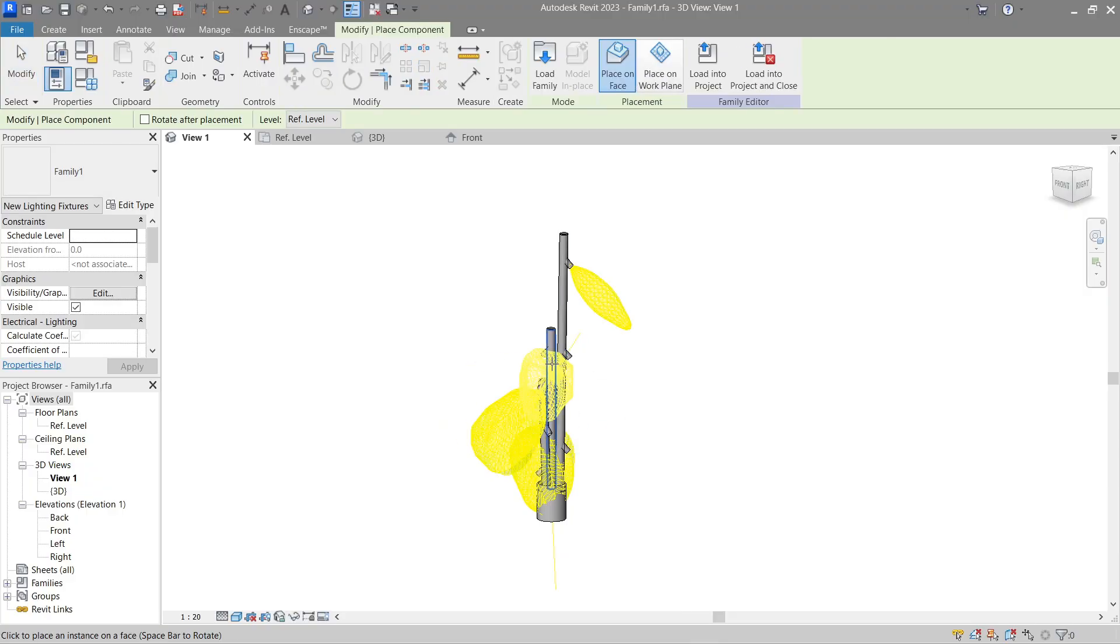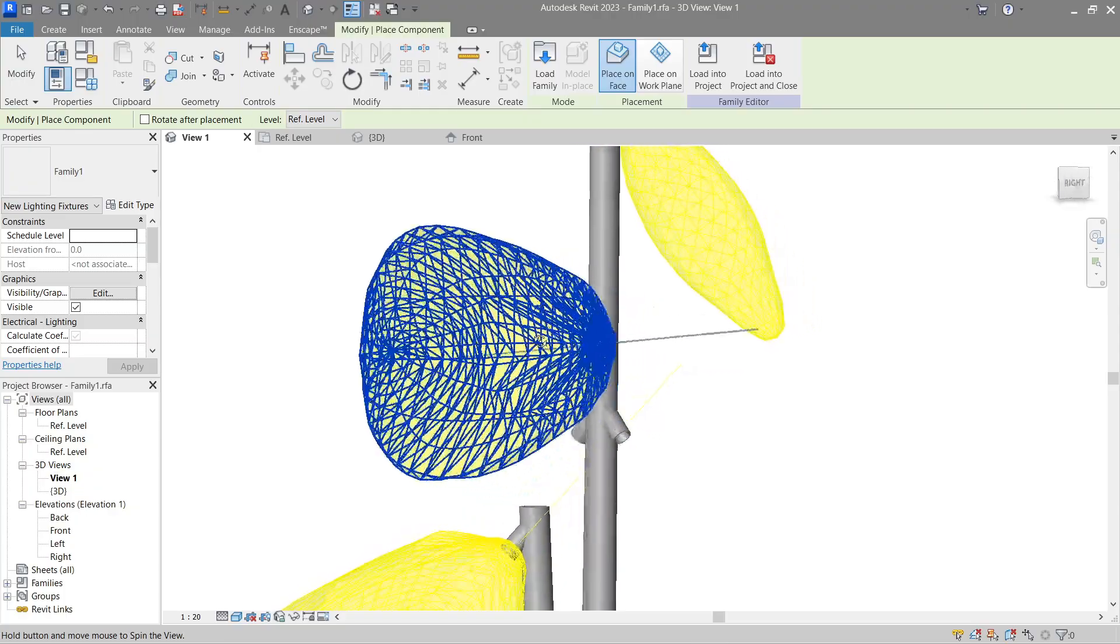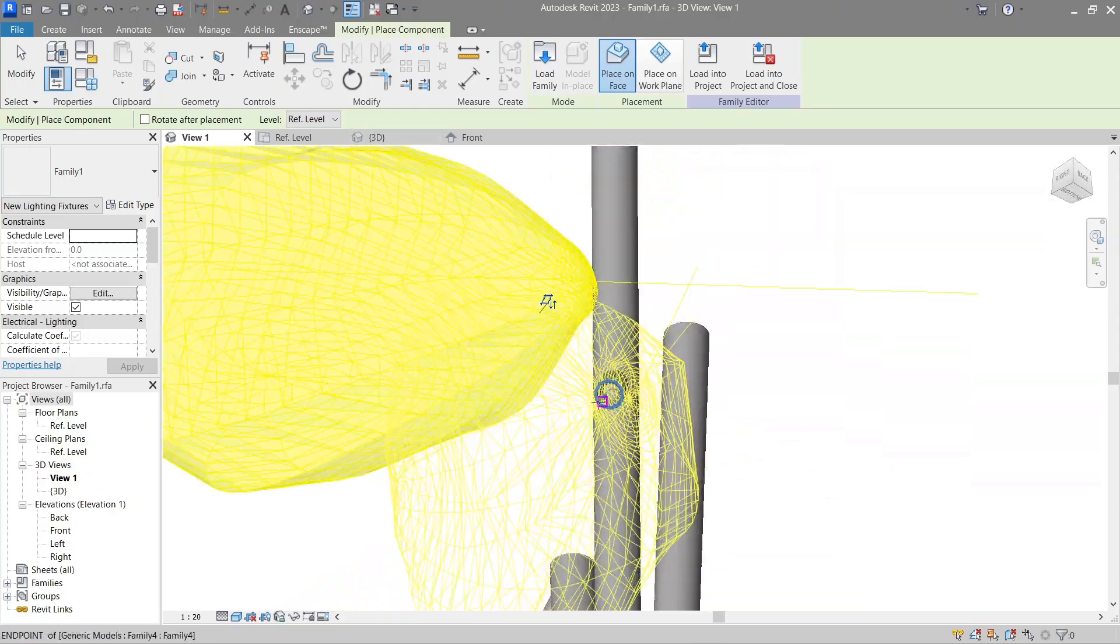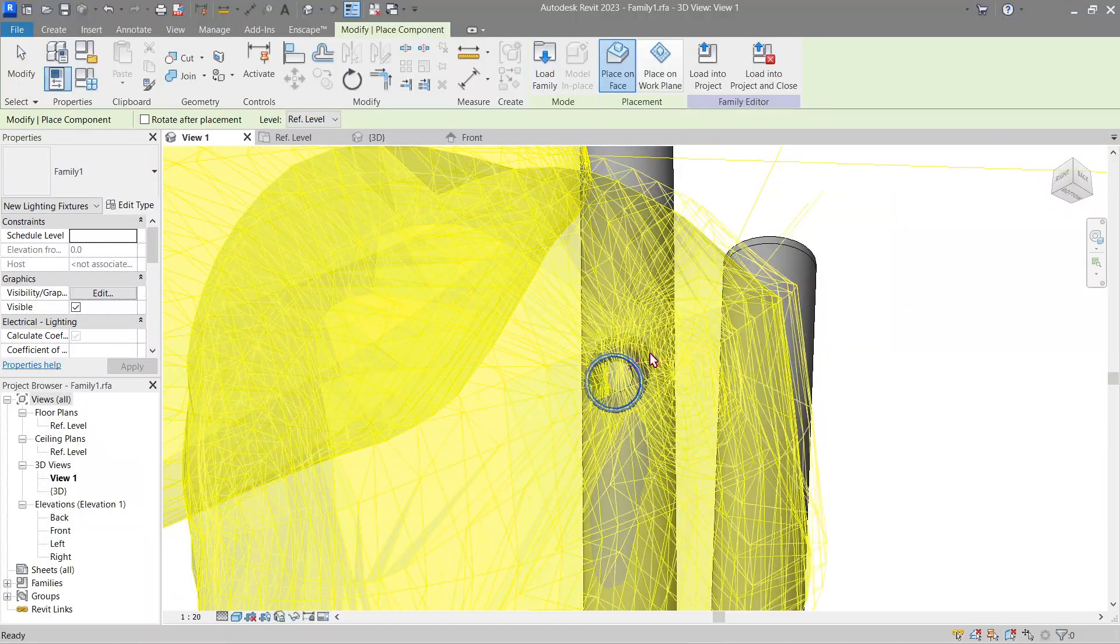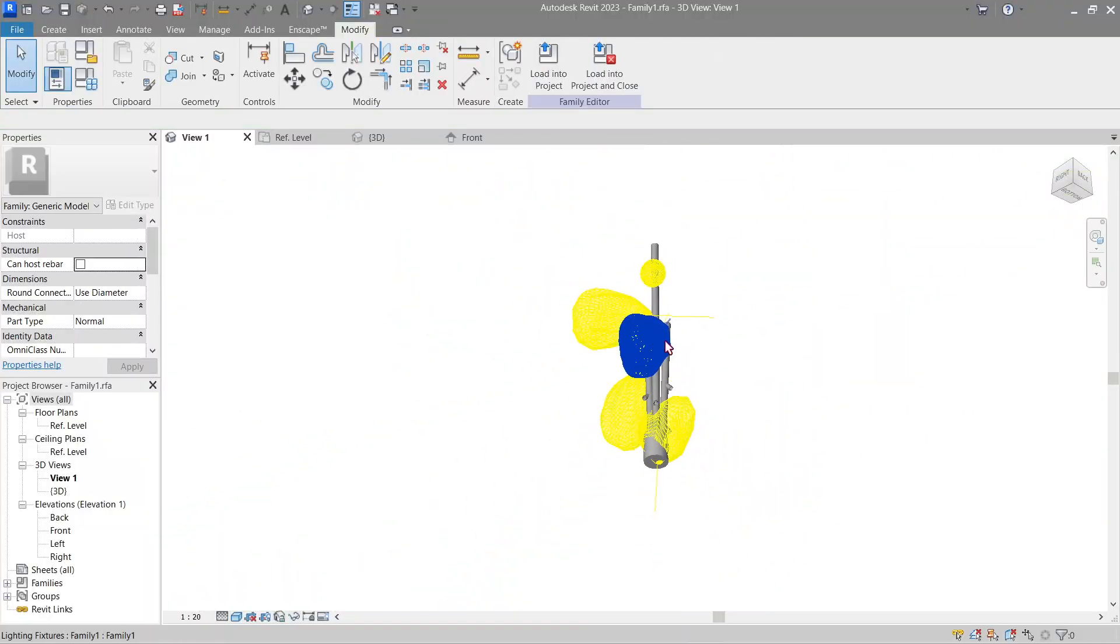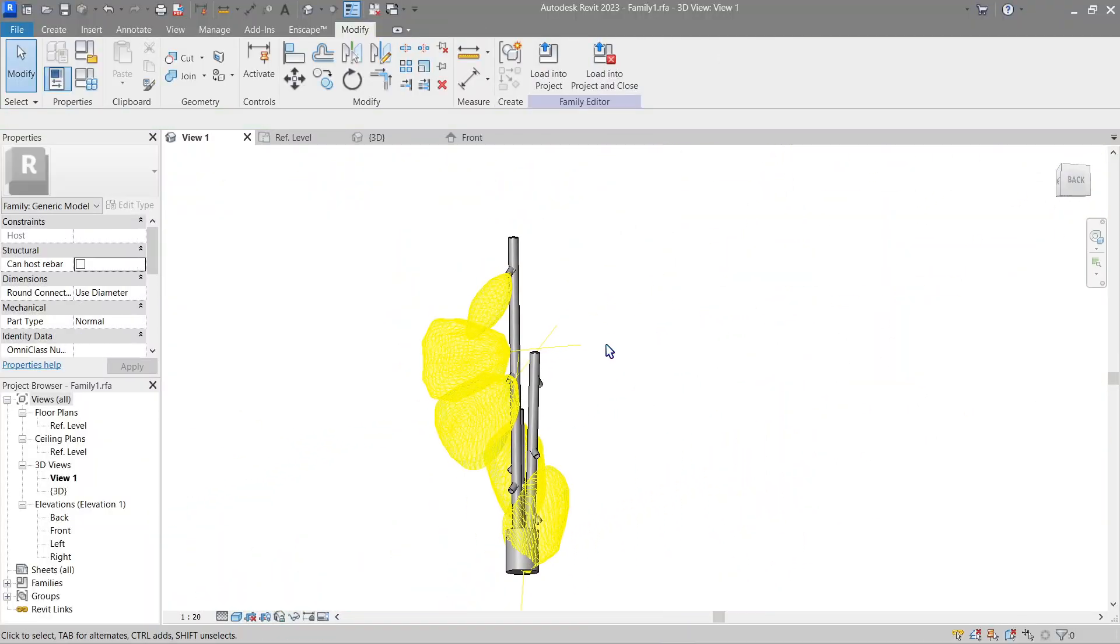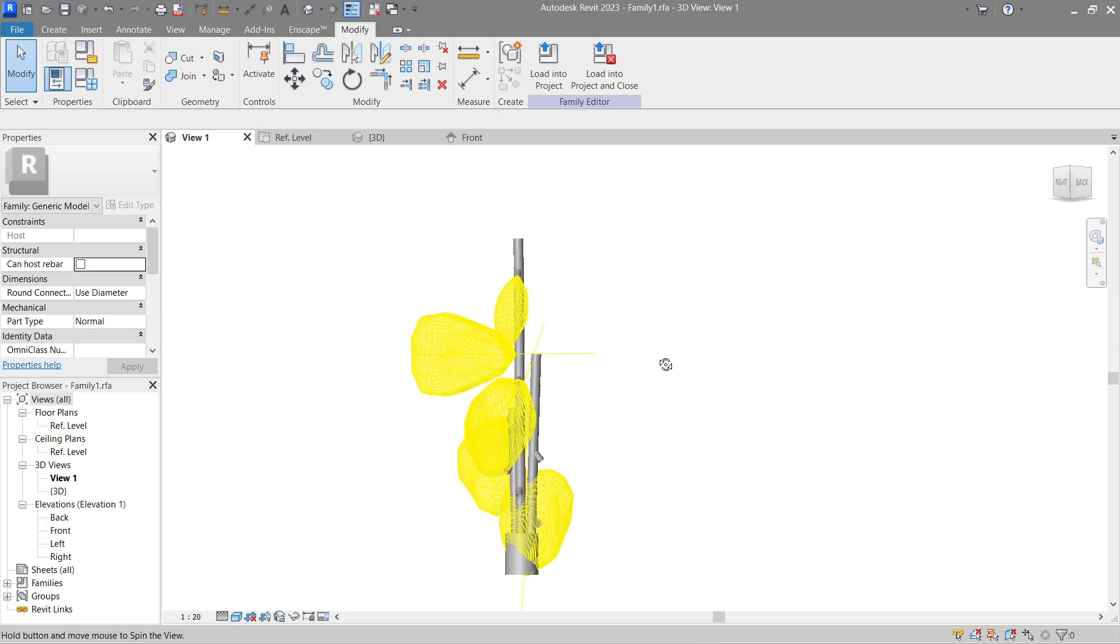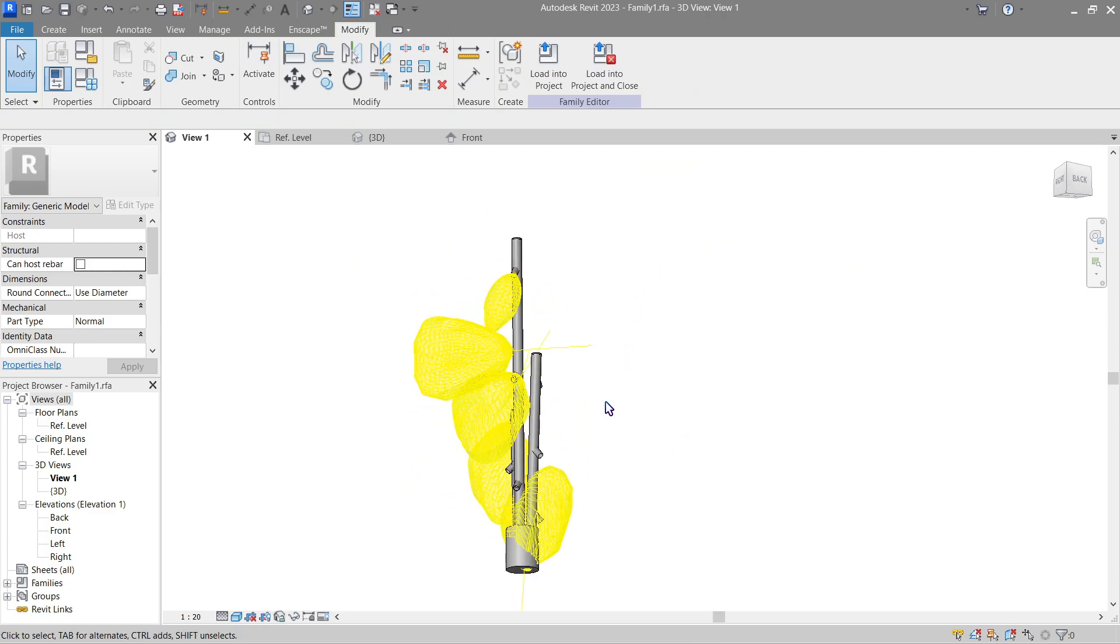There, now see how easy it was to use a face-based lighting fixture and how easily it can attach into any kind of complex surfaces.